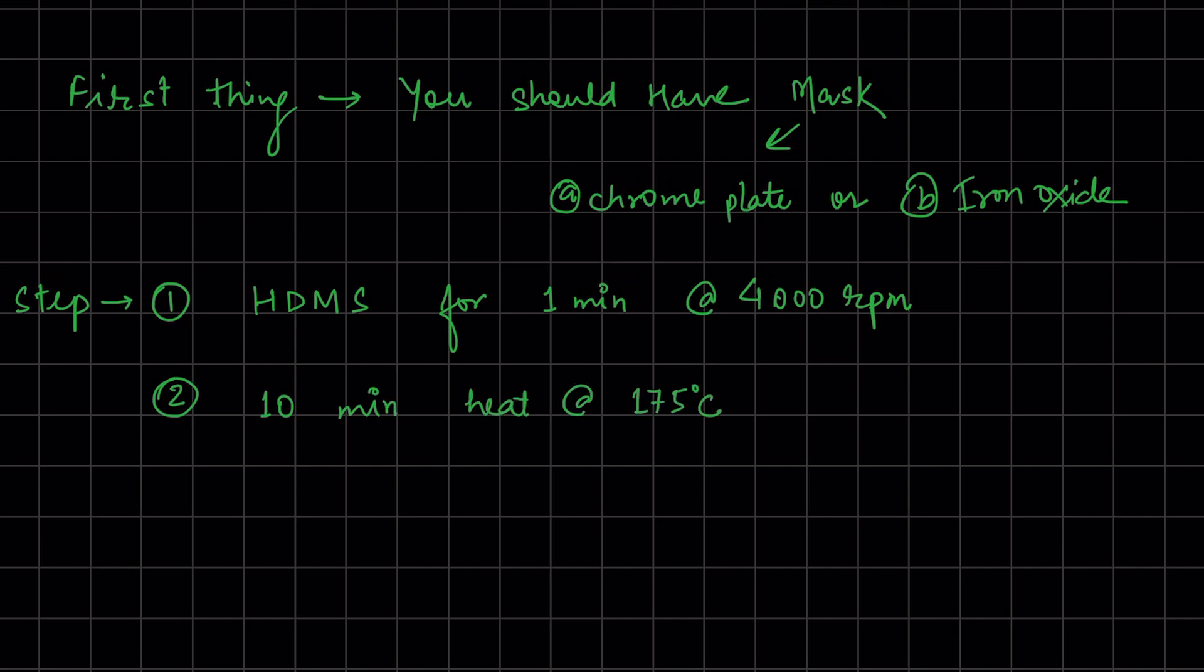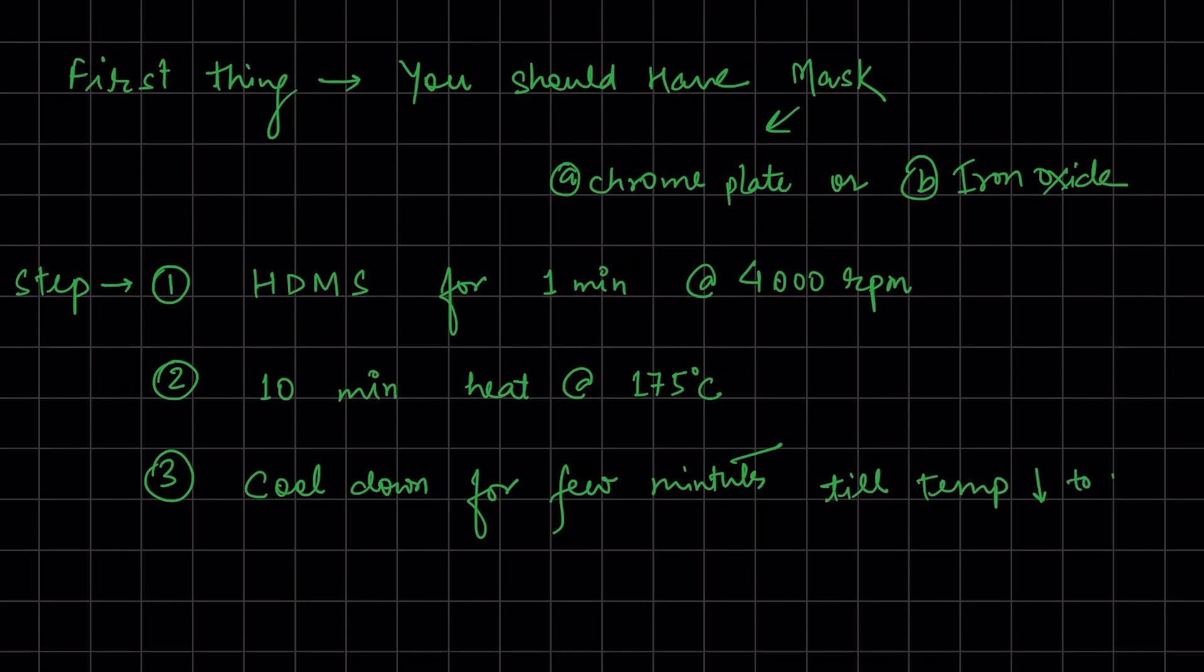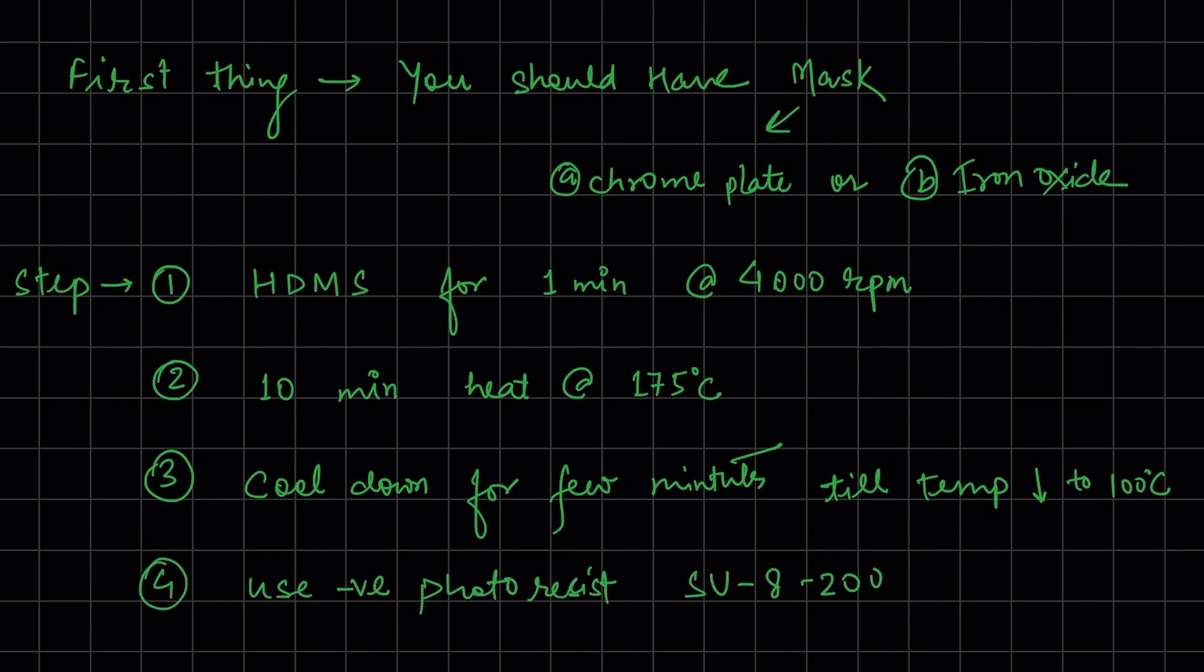After heating, cool down to 100 degrees Celsius. The next step is to coat the photoresist - we're using SU-8 2002 negative photoresist at 1500 rpm for 60 seconds.